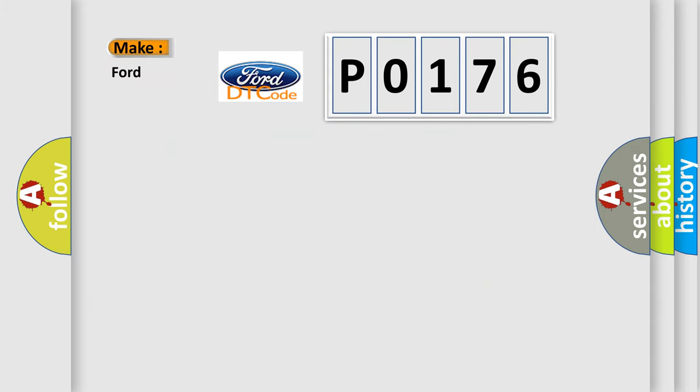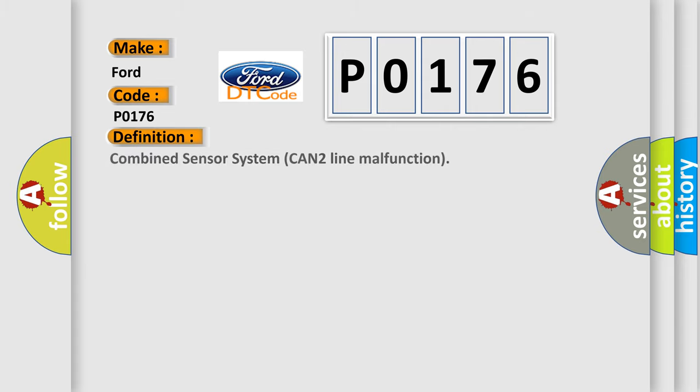So, what does the Diagnostic Trouble Code P0176 interpret specifically for car manufacturers? The basic definition is: Combined Sensor System CAN2 line malfunction.